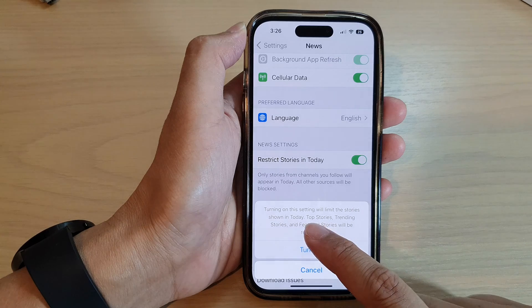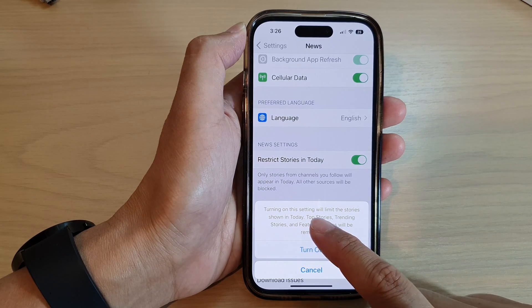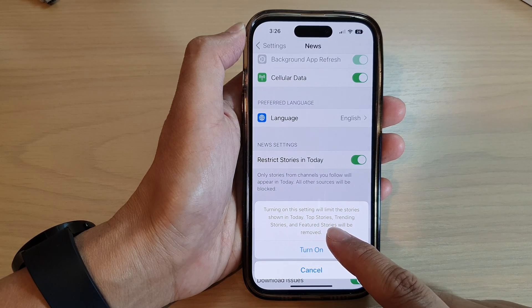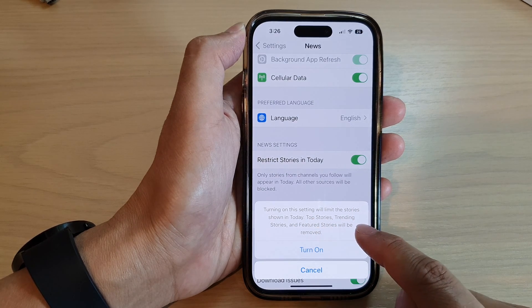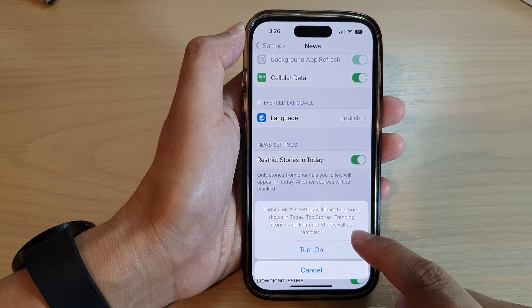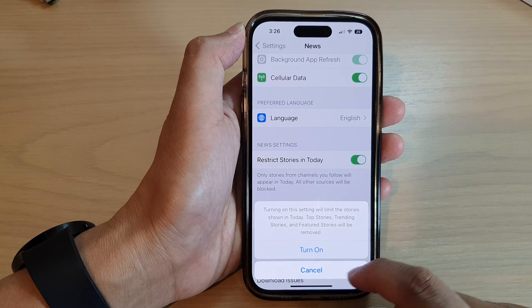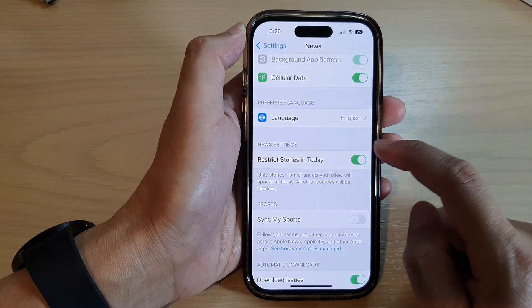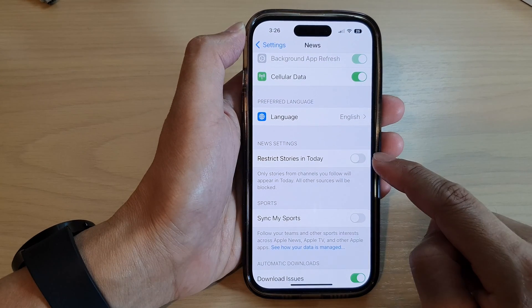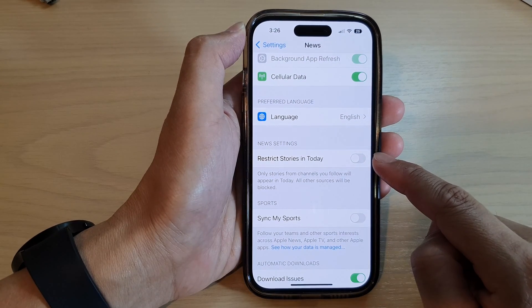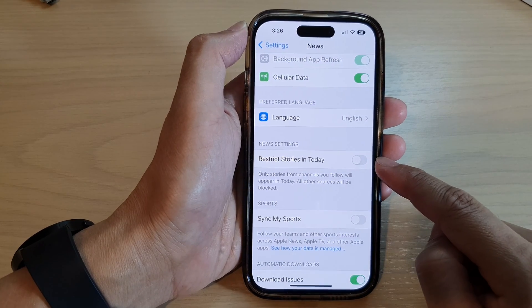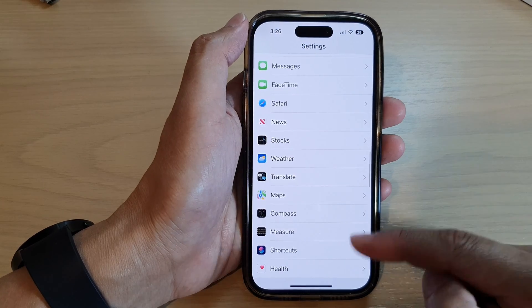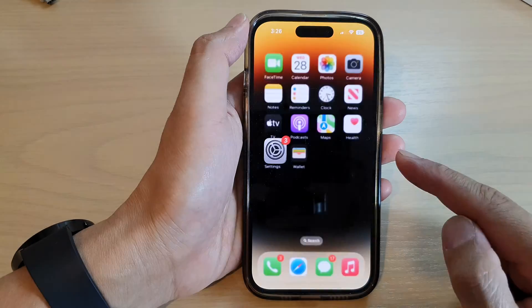Tap on the toggle button to switch it on. Turning on these settings will limit the stories shown — Today top stories, trending stories, and feature stories will be removed. If you're sure, tap on the Turn On button, otherwise you can switch it off. That's it.